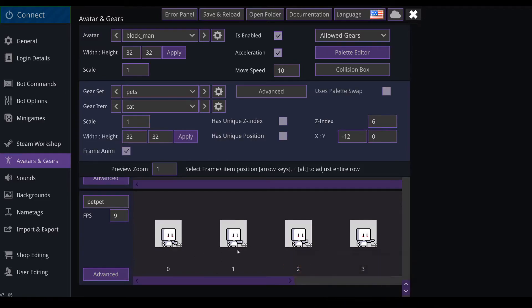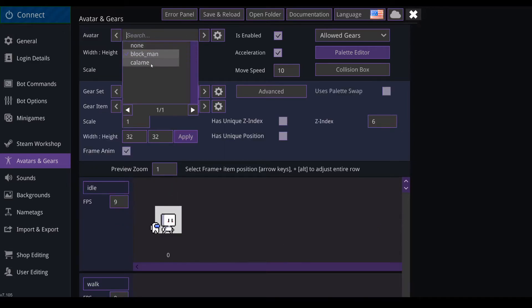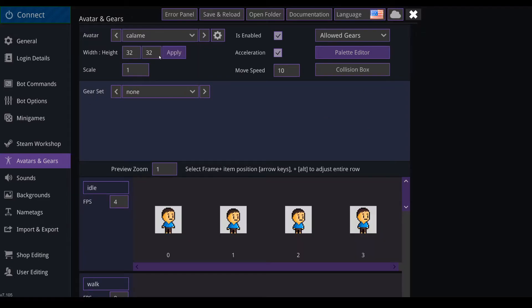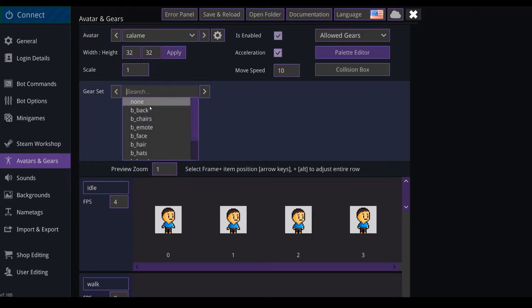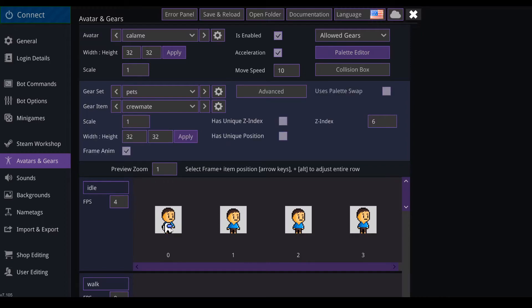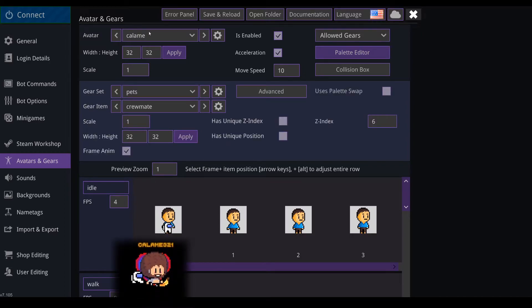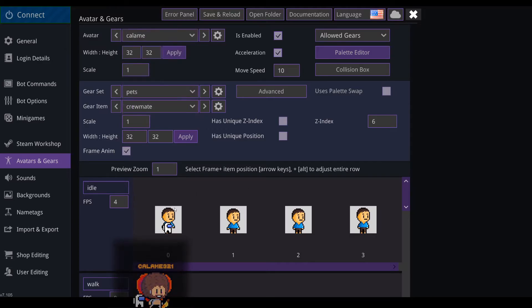And let's say that you want your pets to work for other avatars too. So here I have my avatar Kalam and I can add it pets, but the thing is if I look at the crewmate, there's only one frame of idle because of the blockman only has one and mine has four.